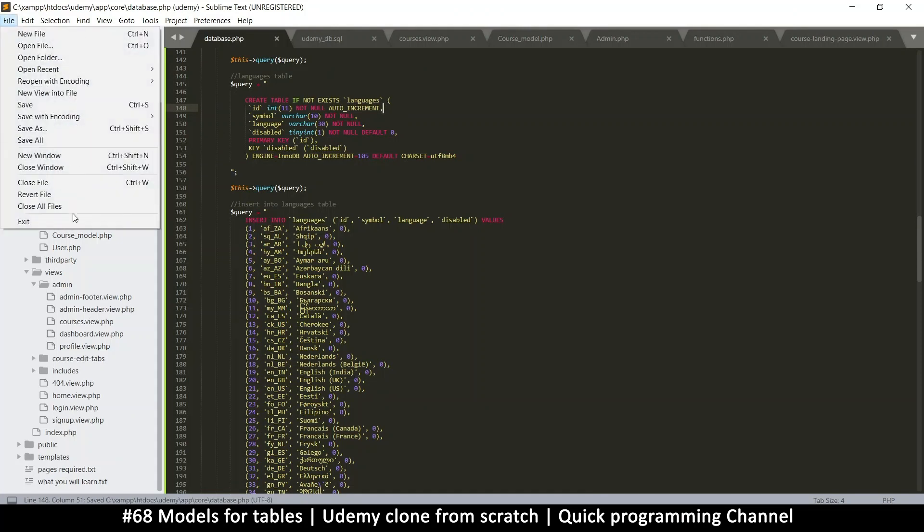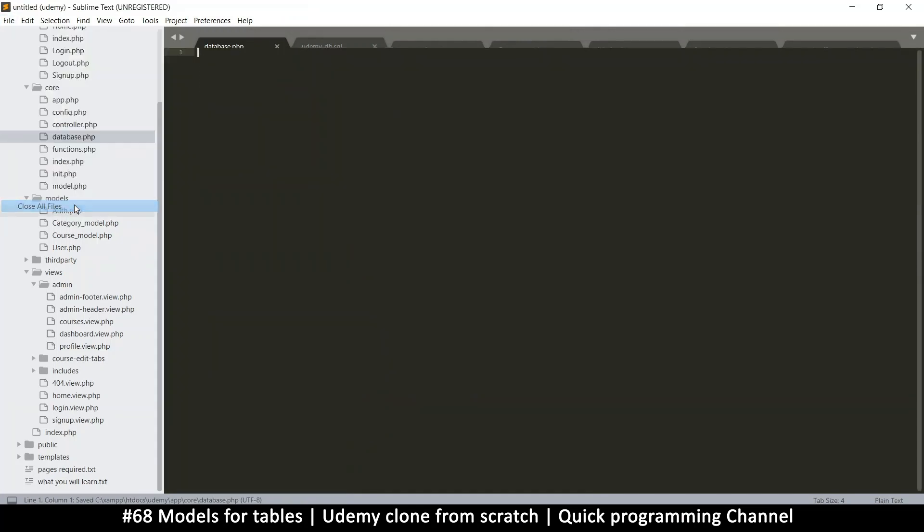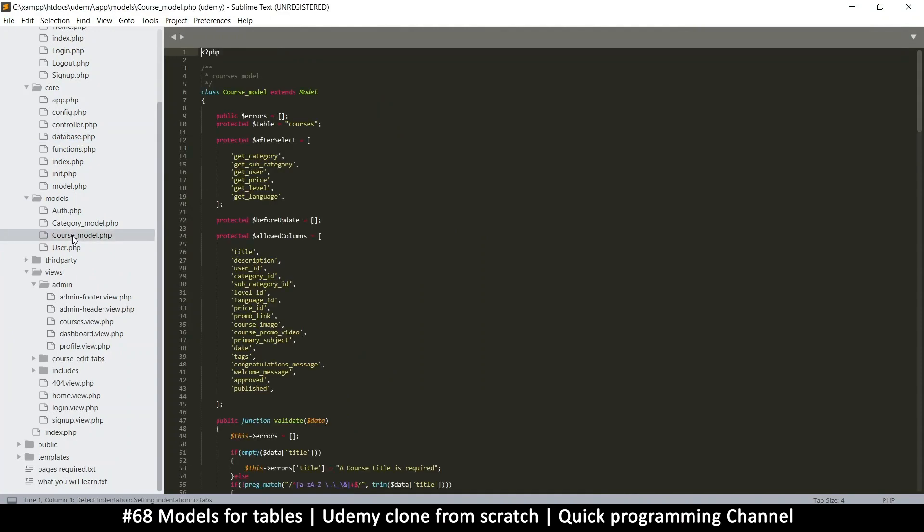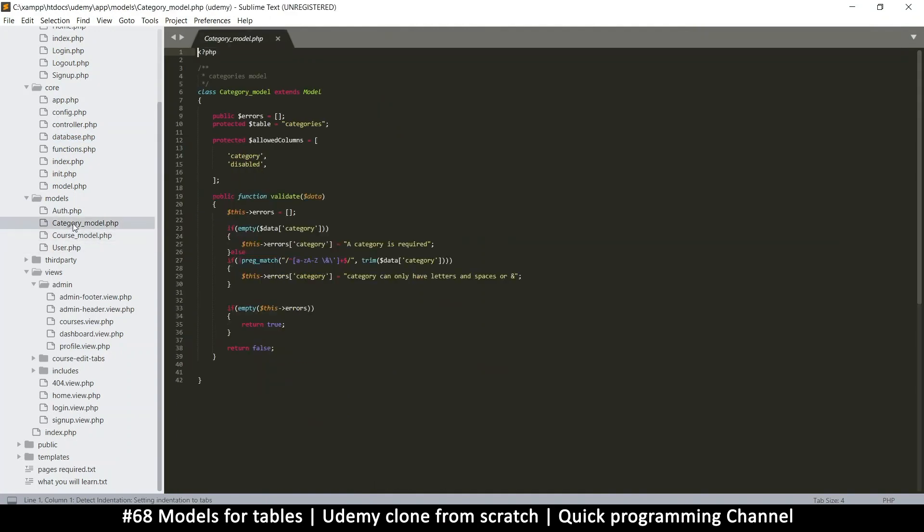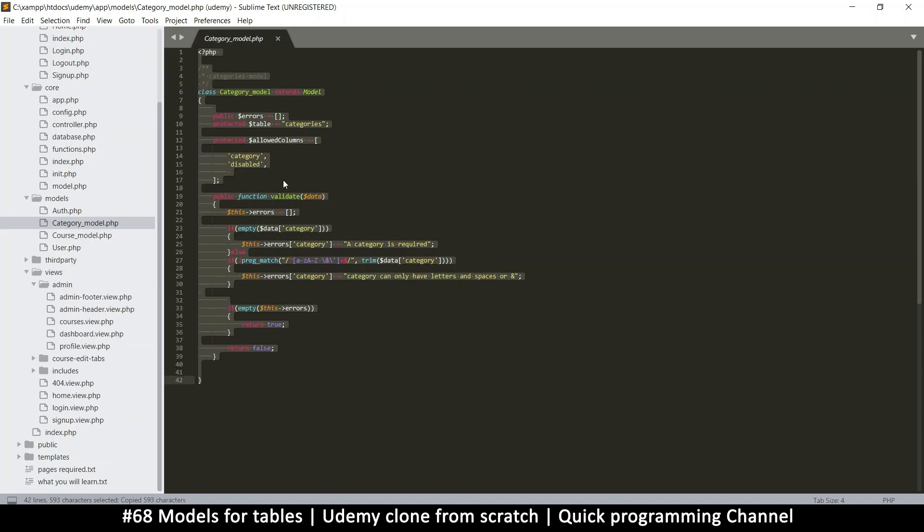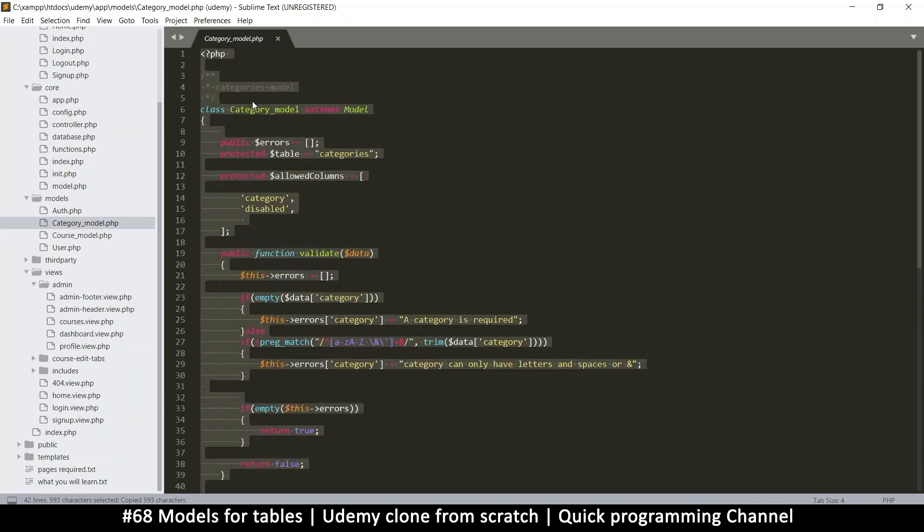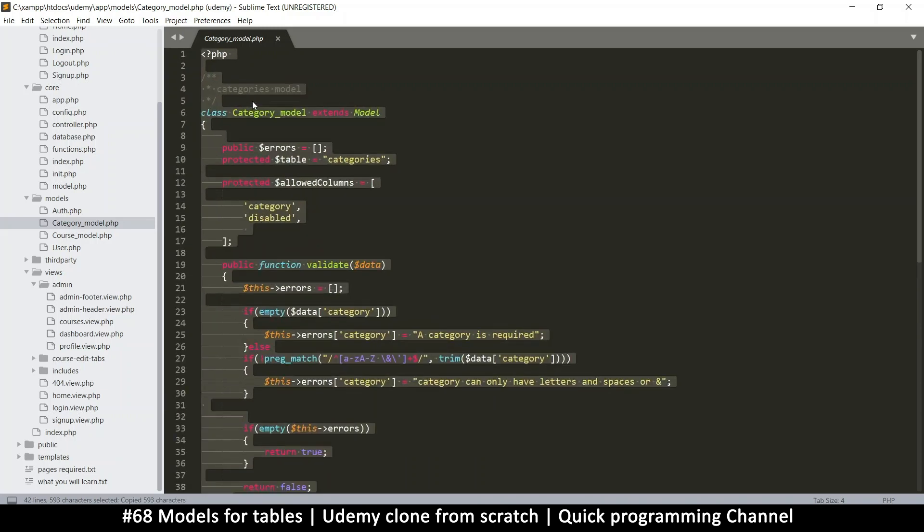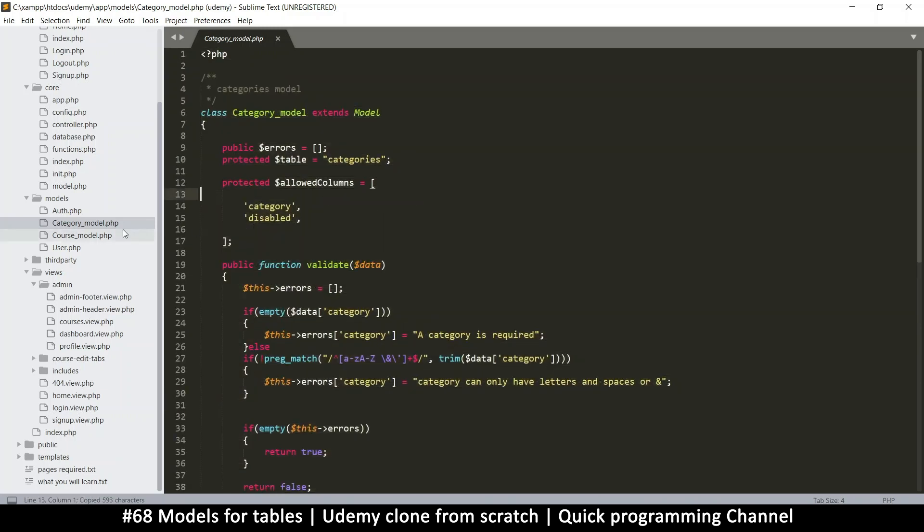So let me close all the files here. And let's go to the course model. Actually a simpler one, categories model. This is much simpler. We don't need all that baggage. So I'm going to copy everything from the categories model and create another one.